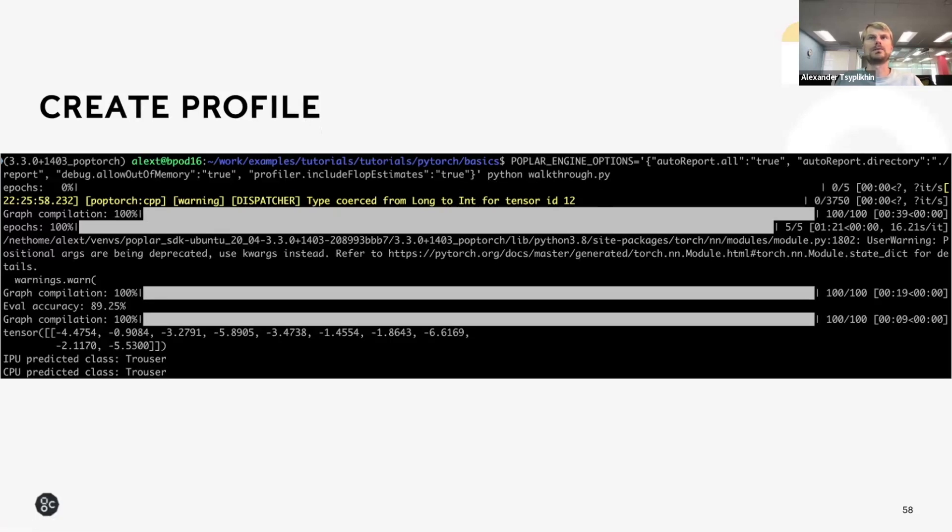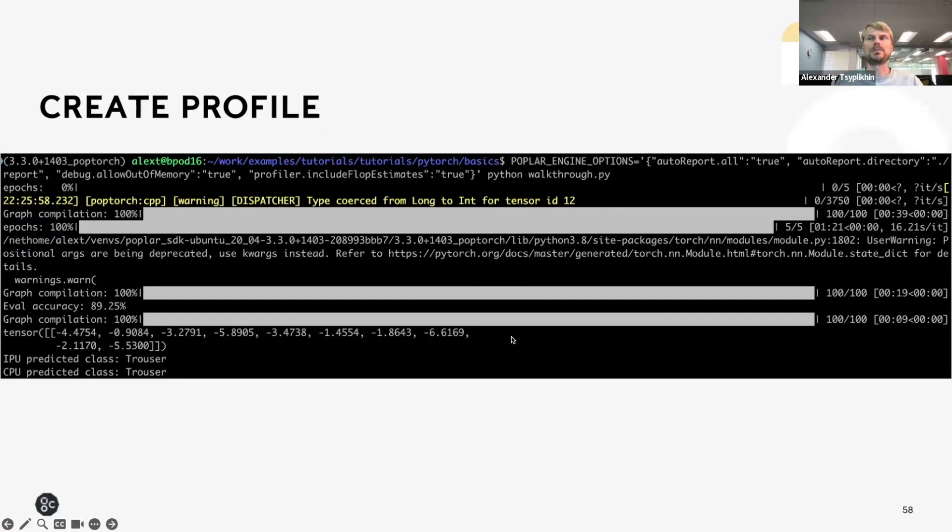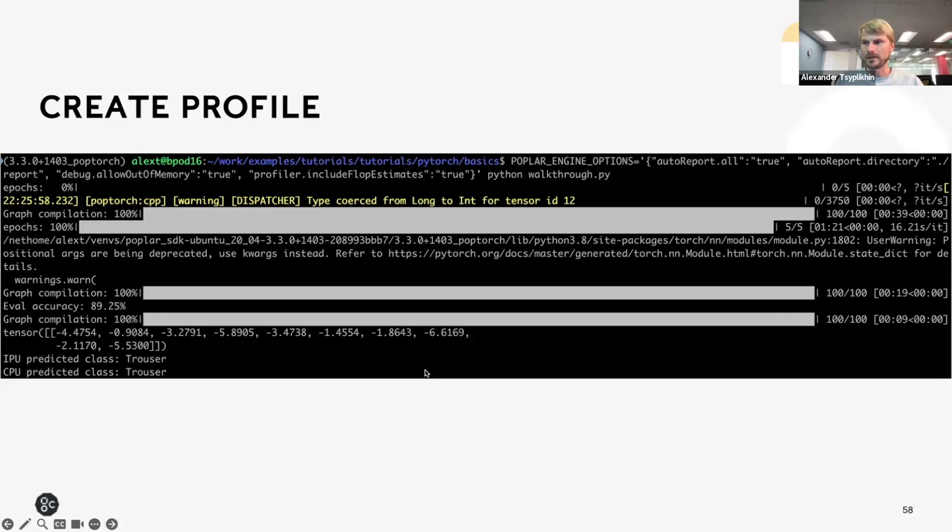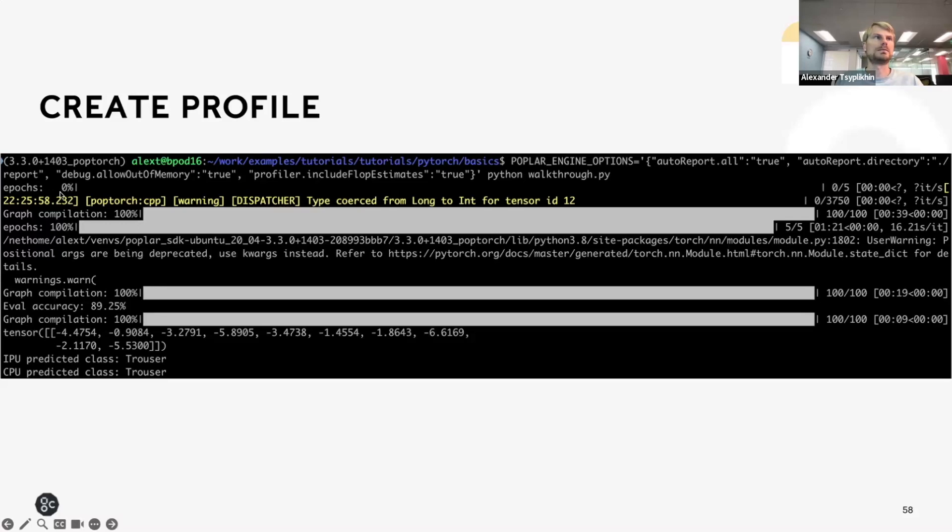For example, here I am just using the PyTorch basics and it executes the program normally, but it produces the profiling result in the directory called report as shown here.